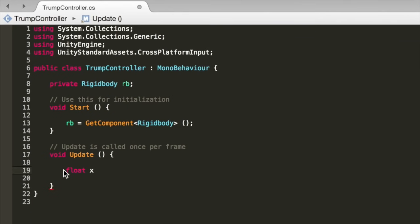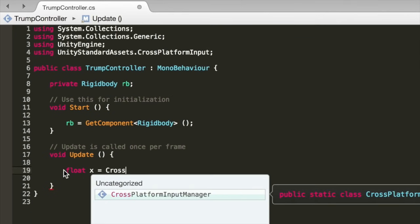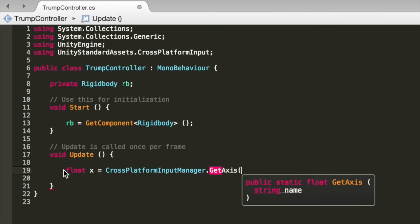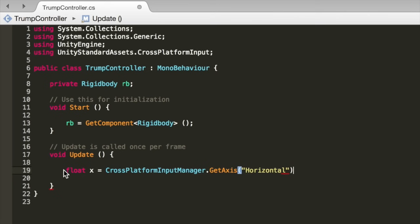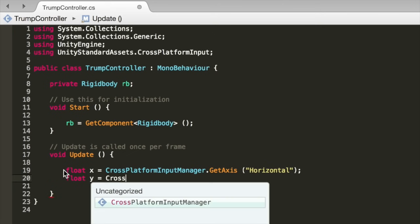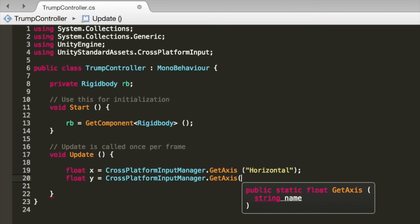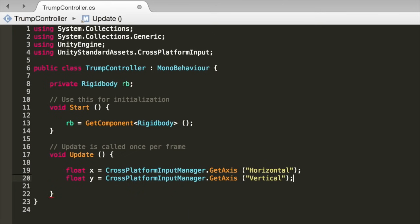Now go back up to the top and add a using directive for Unity StandardAssets.CrossPlatformInput. Inside Update, create a float X and set it equal to CrossPlatformInputManager.GetAxisHorizontal. Do the same thing for float Y, but get the vertical axis. This gives us a value between negative 1 and 1 for each.